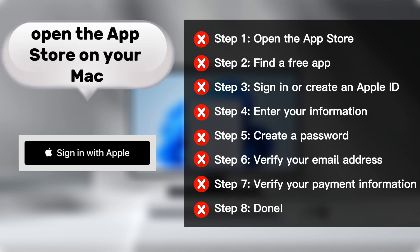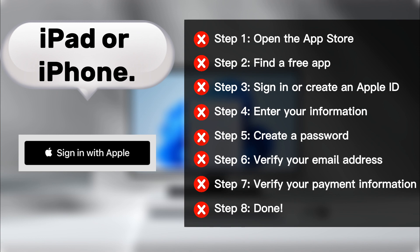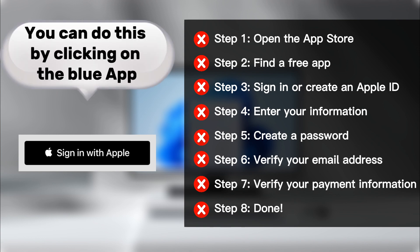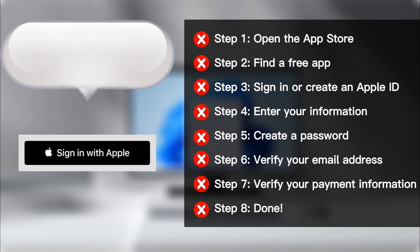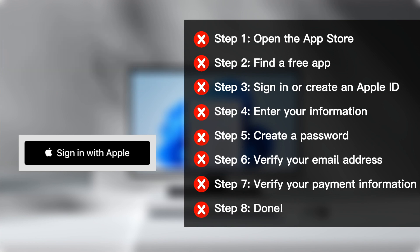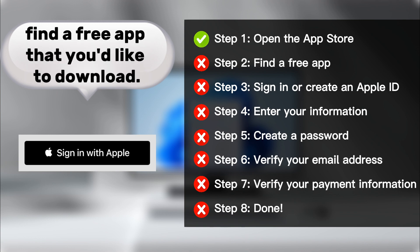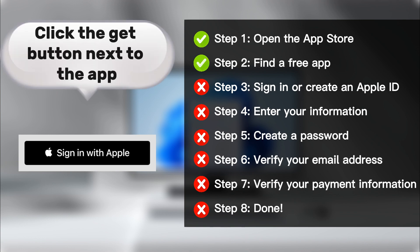Open the App Store on your Mac, iPad, or iPhone. You can do this by clicking on the blue App Store icon on your home screen. Once you're in the App Store, find a free app that you'd like to download. Click the Get button next to the app.